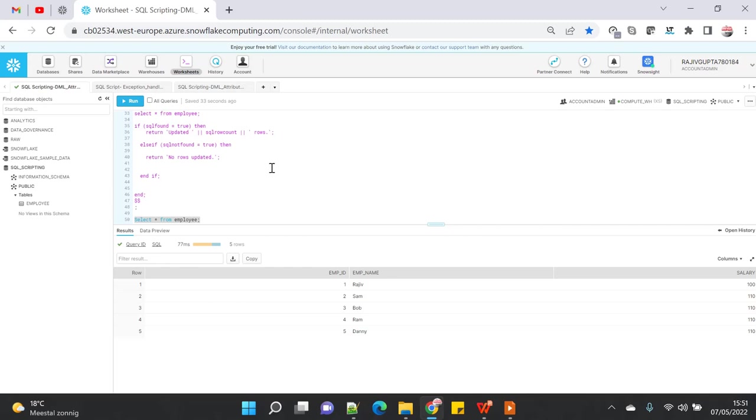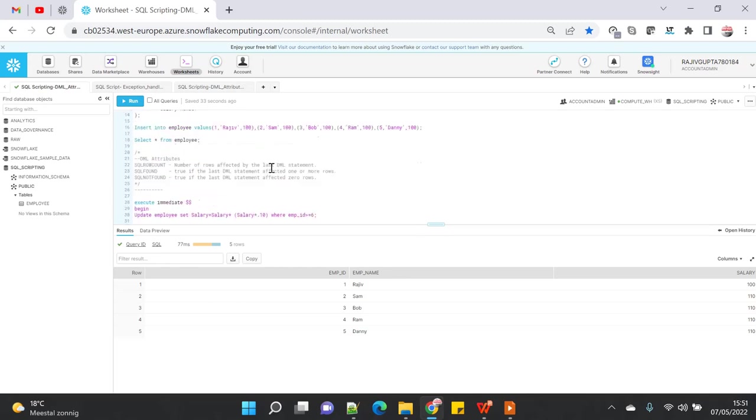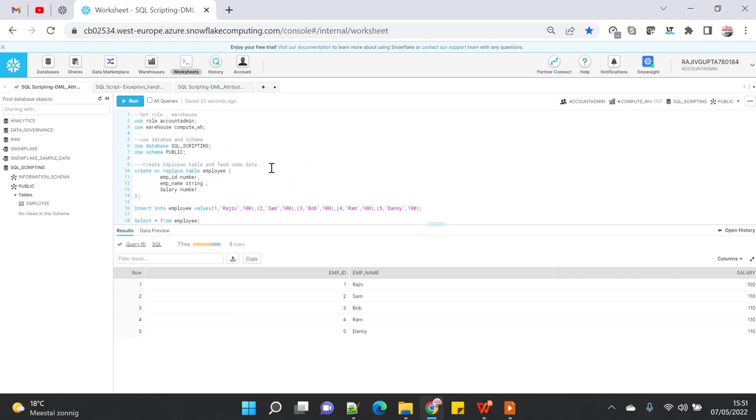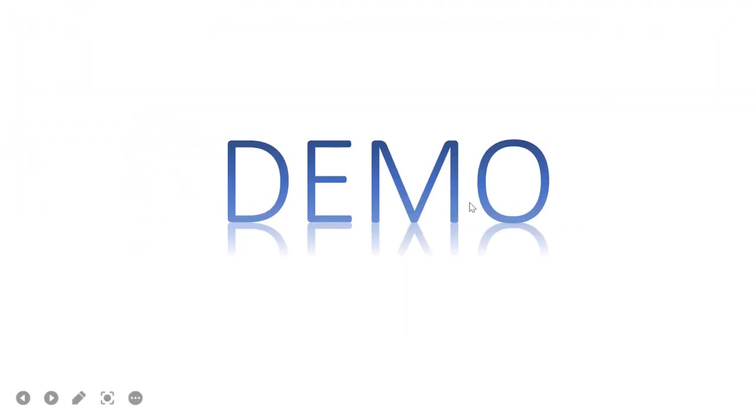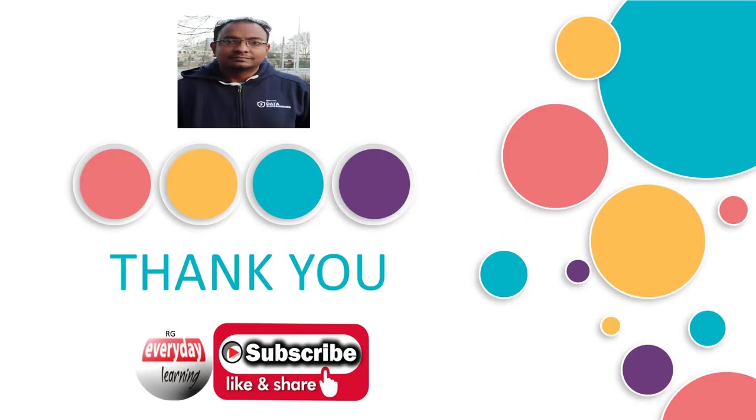This is a small enhancement which I feel is very nice, but slowly I assume that Snowflake will come up with a lot more features in the SQL scripting side. That's all for today's demo. If you like this demo, please subscribe to my channel and like my videos. Thank you.